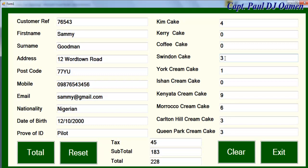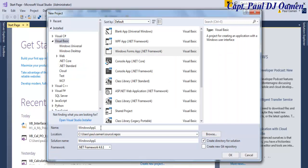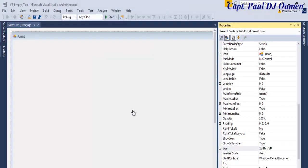Welcome to the Visual Basic tutorial on how to prevent an empty text box on a project. Let me start by clicking on 'Create New Project'. I'll give the project the name 'VB_empty_text' and click Save.